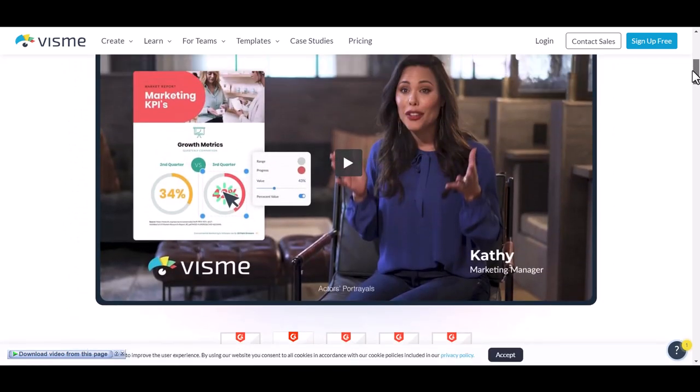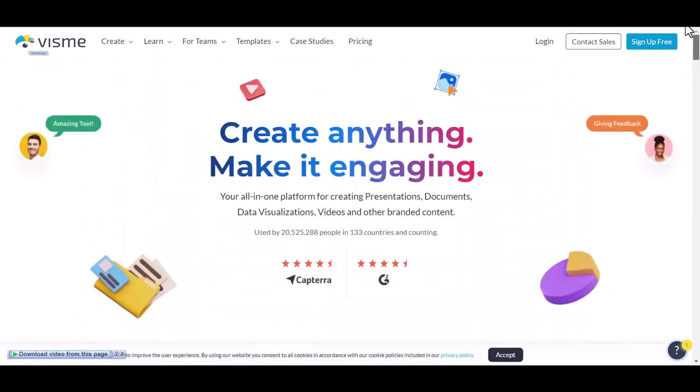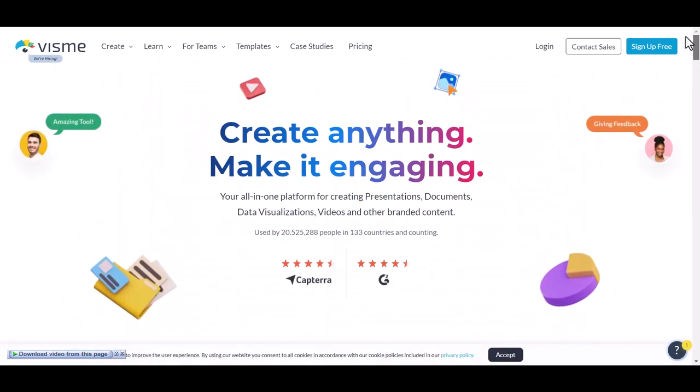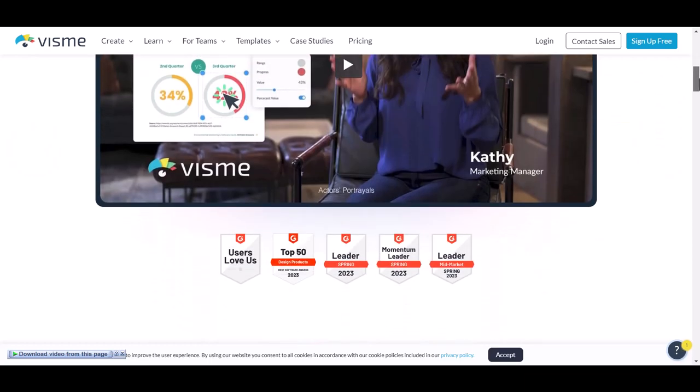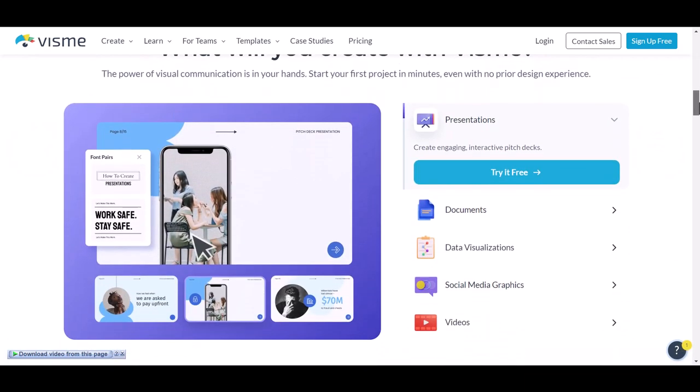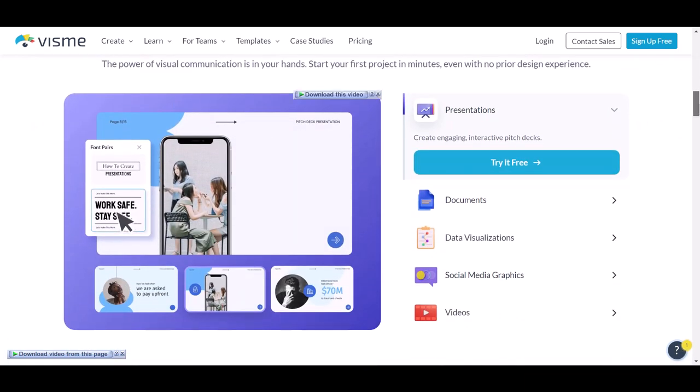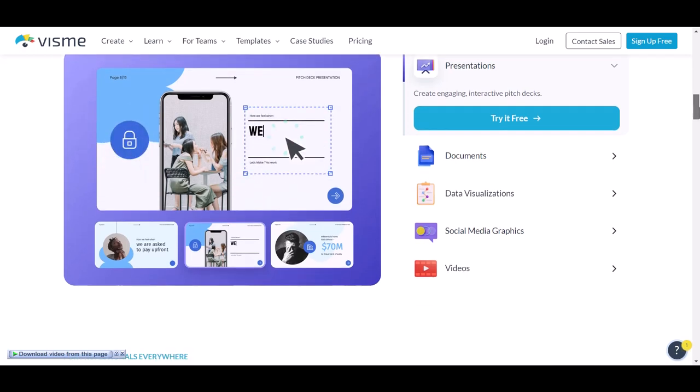Visme also comes with a suite of collaboration tools so you can easily work on and share your creations with your entire team. People like social media marketers will find these features particularly useful.